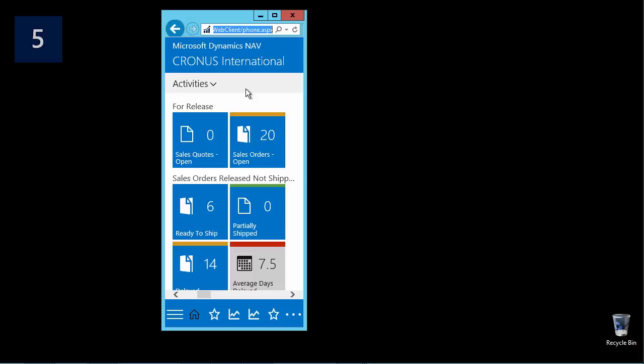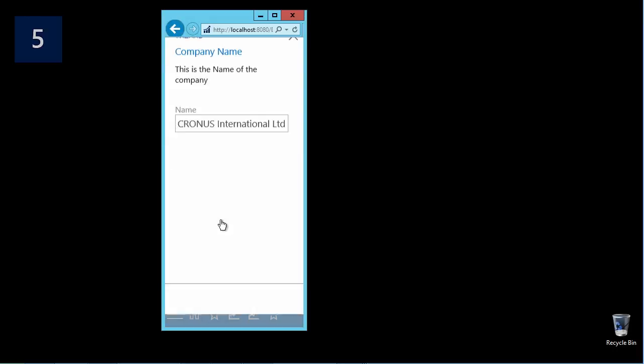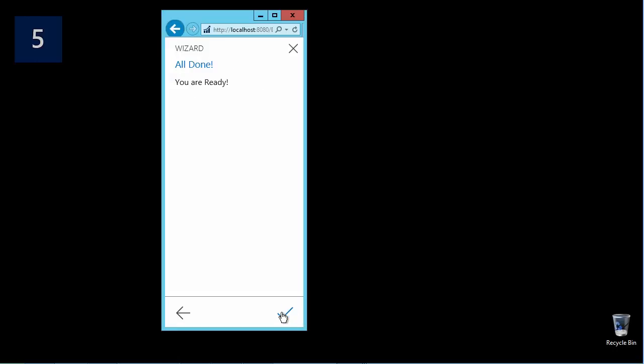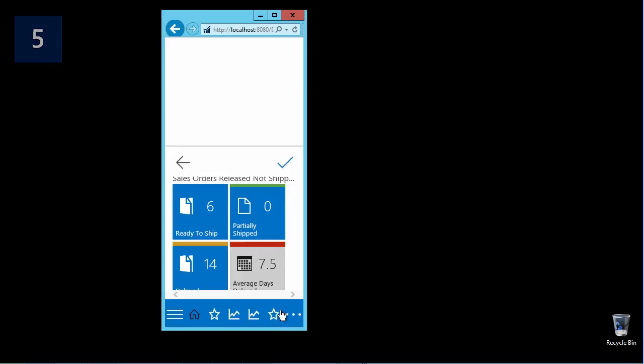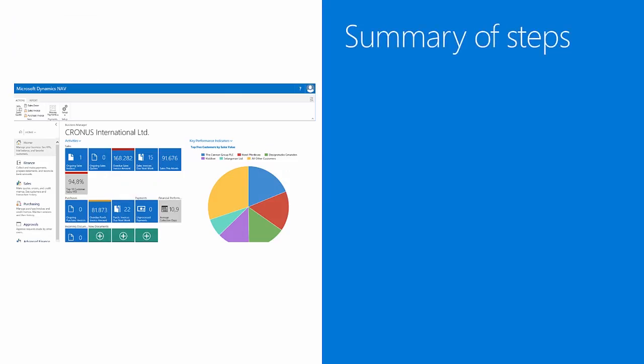Then I resize my browser. I use the phone extension to launch the phone client, and in my phone client I will also see the wizard. Here in the menu I can launch it, and then you can see how it behaves in the phone client.